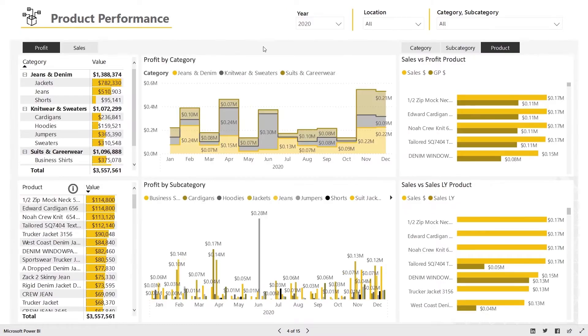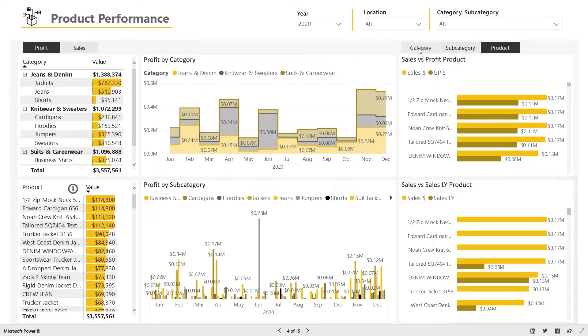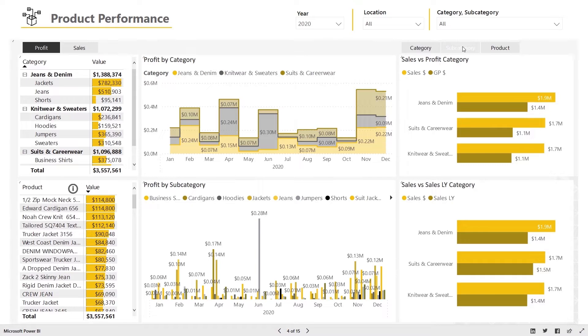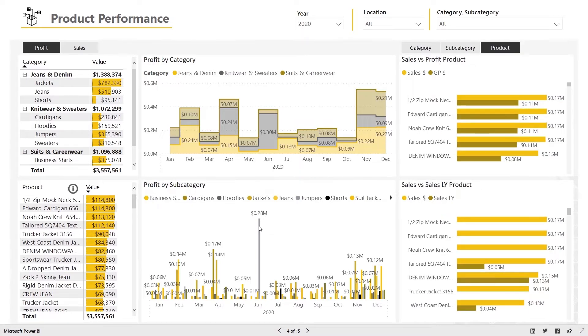The product performance dashboard provides key performance information about specific categories, subcategories, and products.